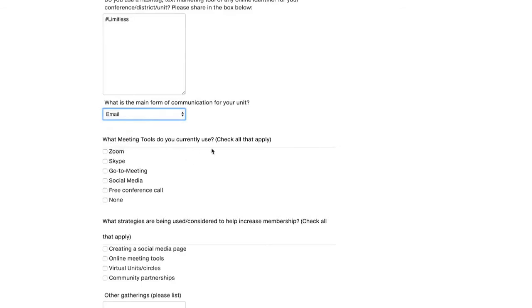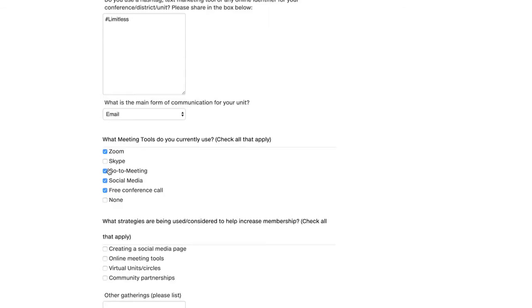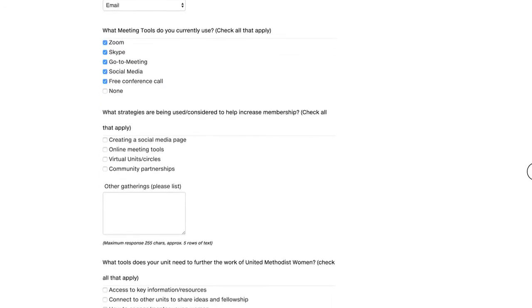What meeting tools do you currently use? Now you can check all that apply. Zoom, GoToMeeting, social media, some may use free conference call, and Skype. I use them all. Or if you use none, please check off none. Next question.